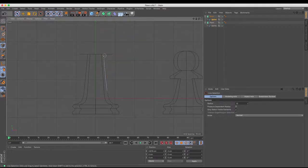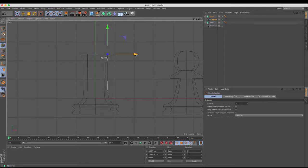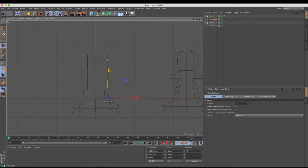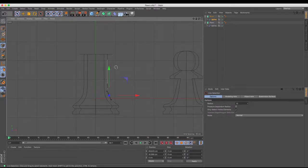I'm just going to select that inner one and I'm just going to move it out so we get a much steeper curvature. Don't just adjust that. Obviously, this is all largely down to how you want your chess pieces to be or how your chess pieces are going to look depending on the references that you've got.